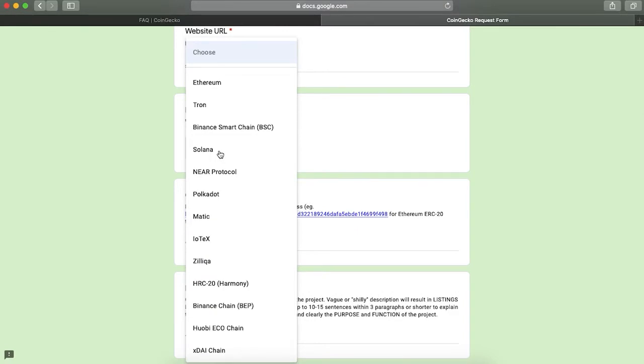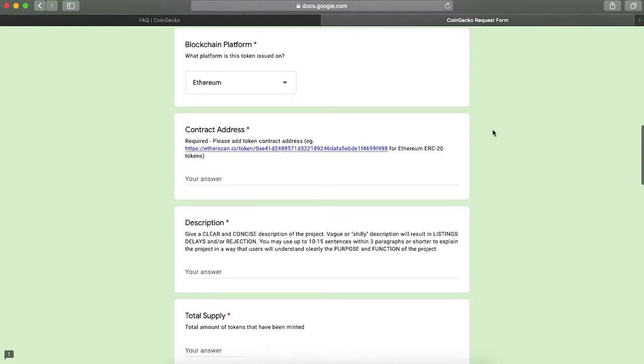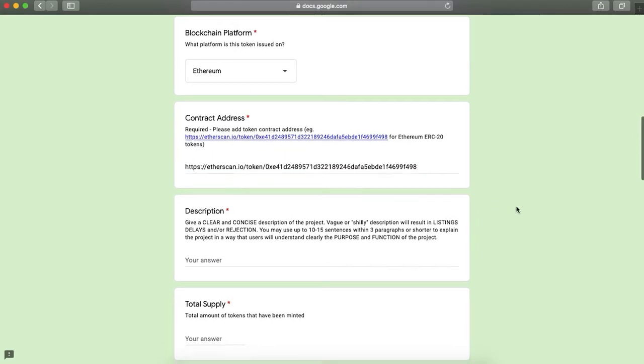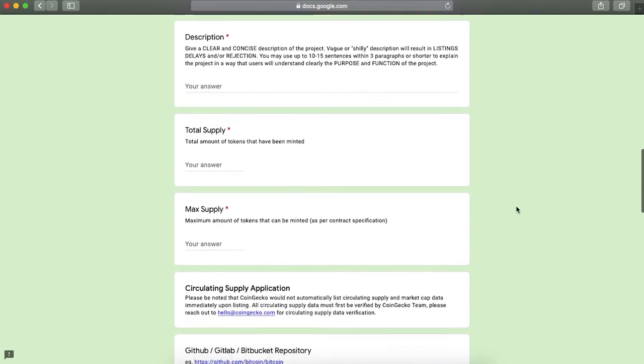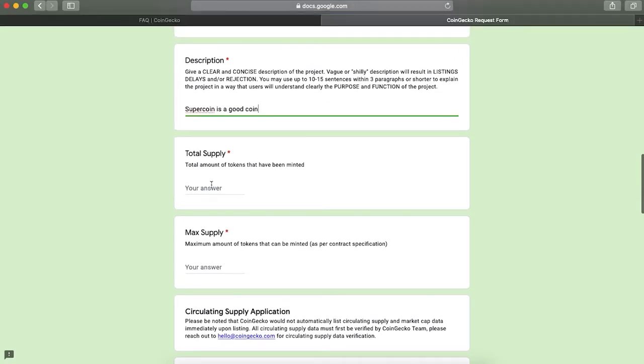Specify the blockchain platform where your token was created and the contract address. To find it, search it on the chain scan where it was created and copy-paste it here. In the next field, write the full description of your project, which should be 10 to 15 sentences and very detailed. It should be addressed to users and easy to understand with the purpose and functions of the projects stated clearly.